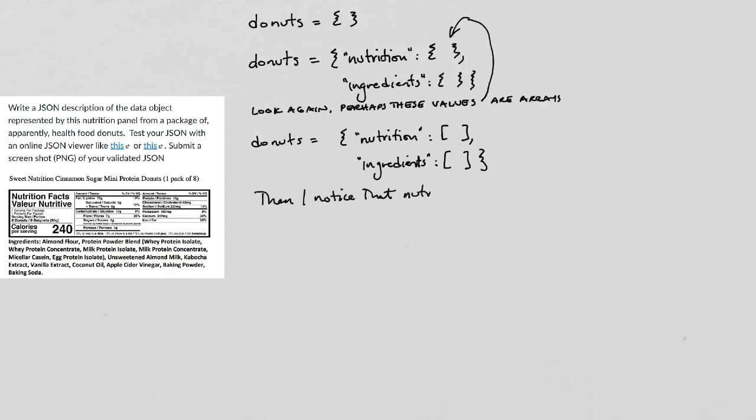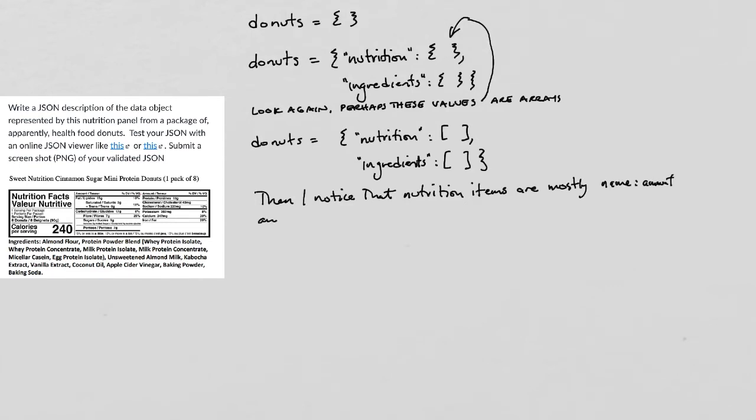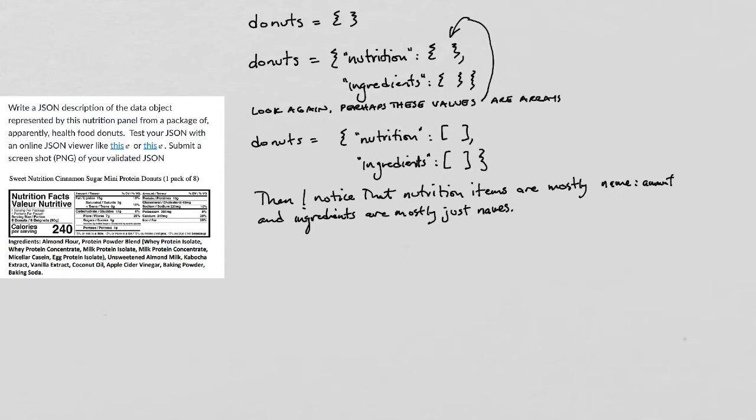But then I notice that the nutrition things have a bunch of sub information, right, that they are really name, and then amount, and then there's actually a percentage there as well. So I need something more there. But the ingredients are just, for the most part, names.